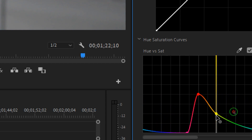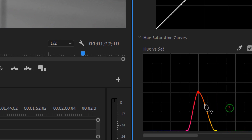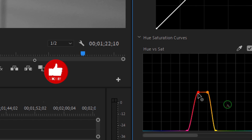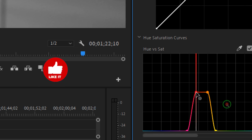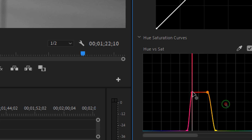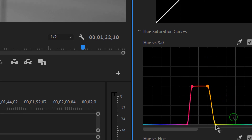Click and drag the yellow and purple points down to the bottom. Then create one more point on the orange side, because skin tones sit between orange and red. We want the skin to retain its saturation while everything else loses saturation. Keep the saturation from orange to red as-is, and lower the saturation of the rest of the colors.